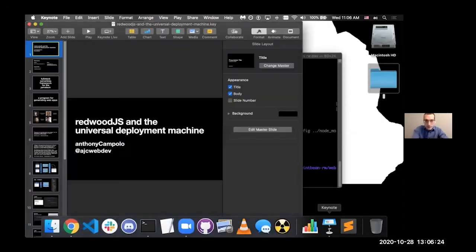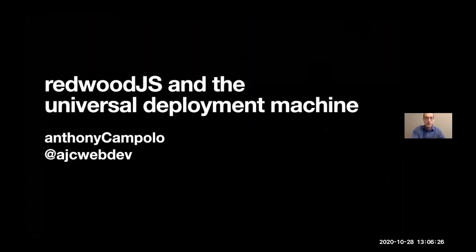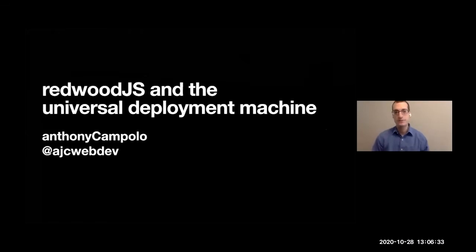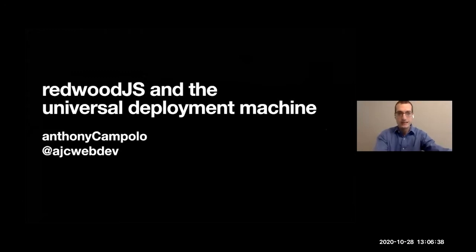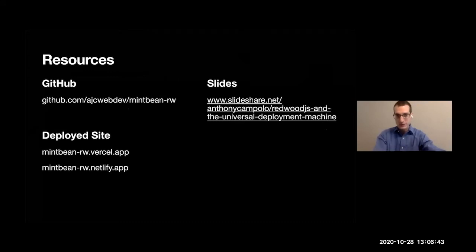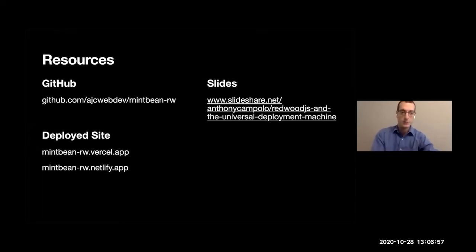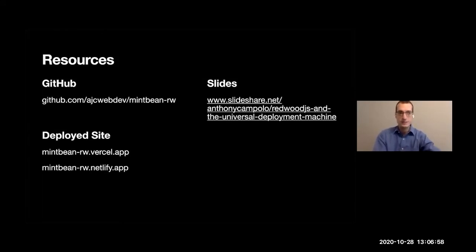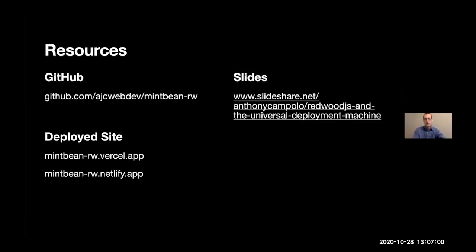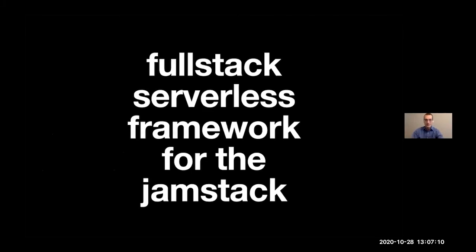So I'm going to go ahead and get my slides up. We'll do a little slides, and then we will do an actual live demo where I'll build up a really simple project and show you guys how to deploy it to two different deploy targets. So Redwood.js and the Universal Deployment Machine. This is just some resources of what we'll be going over.